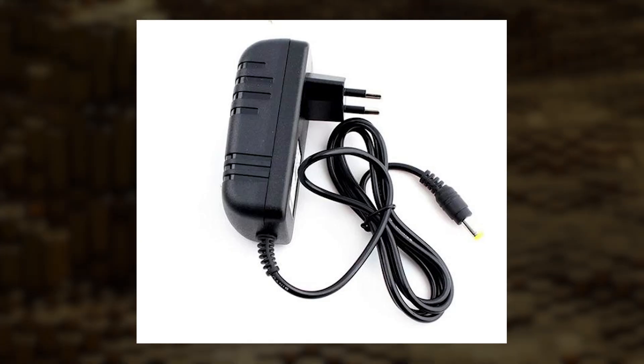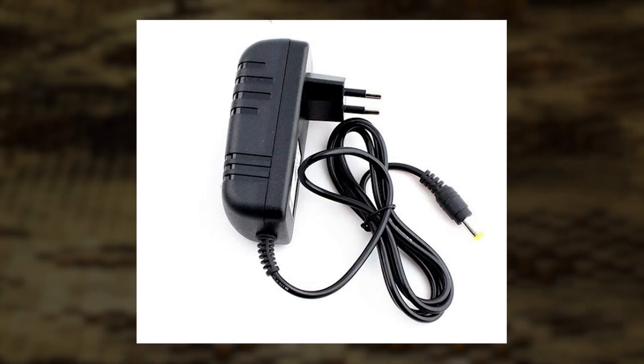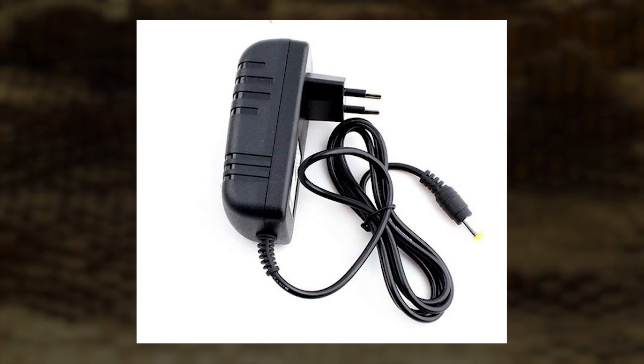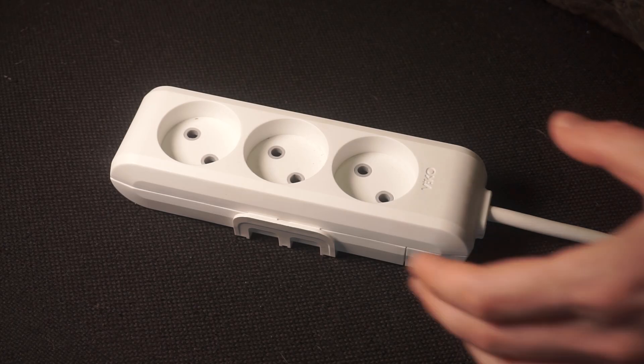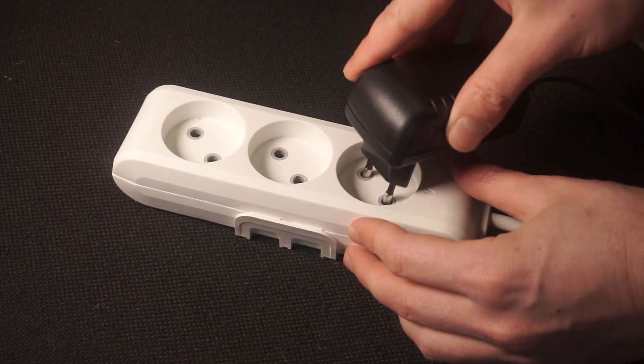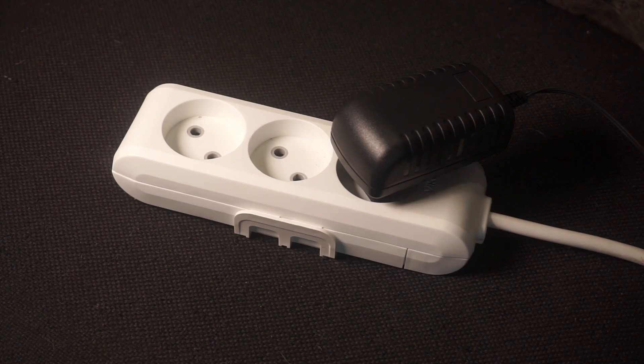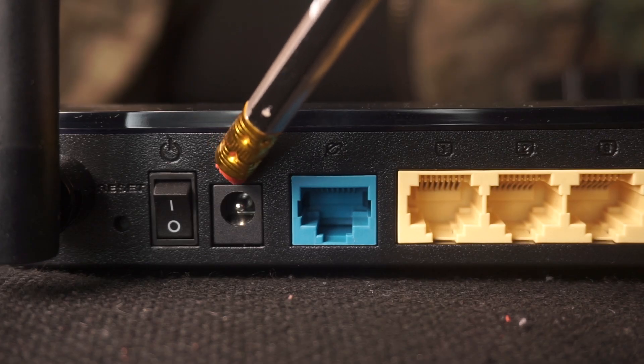So the first thing that you will need to do is to turn on your router. Take the power adapter. Plug one end of the power adapter into an outlet, and the other into the router.